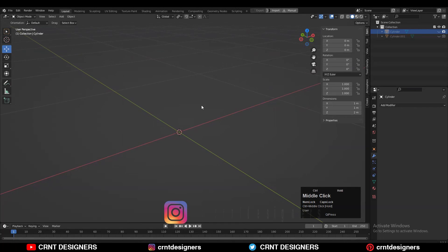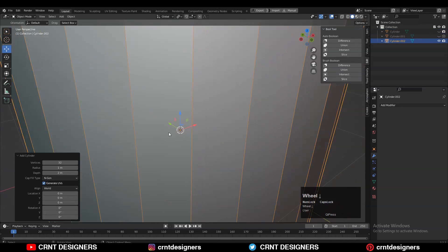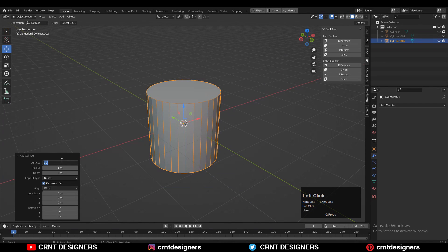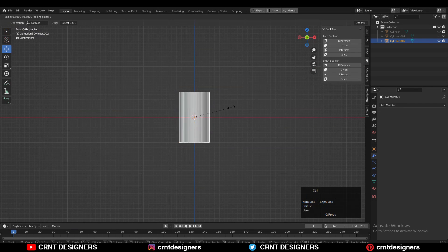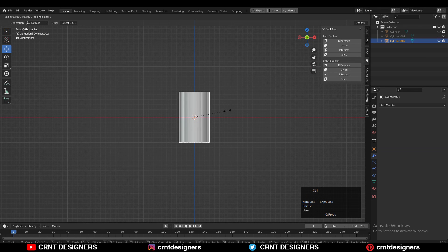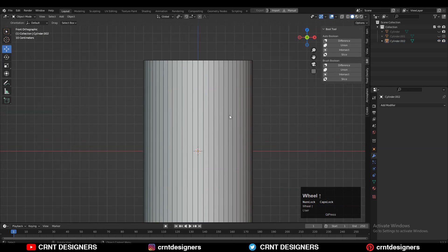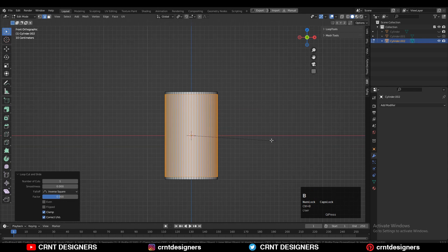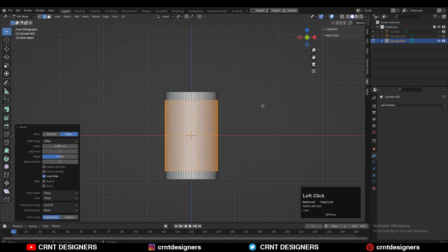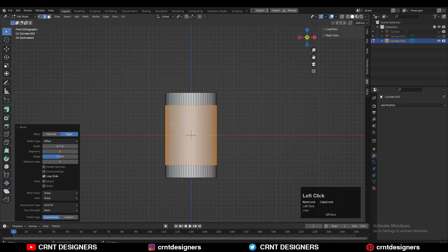To create this kind of cylinder design you need to add a cylinder with 64 vertices, because we want to create a boolean on it — that's why you should give it a higher vertex count. Then you can scale the cylinder along the X and Y axes. After that go to Edit Mode, add a center loop cut, then Ctrl+B to add a bevel on it — add a two-segment bevel and give it the proper bevel width.